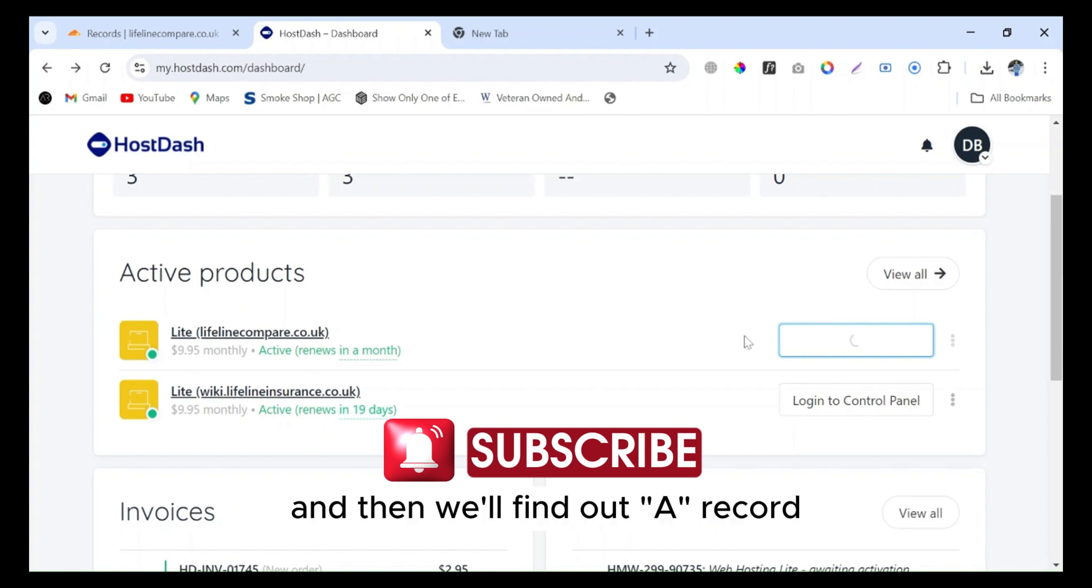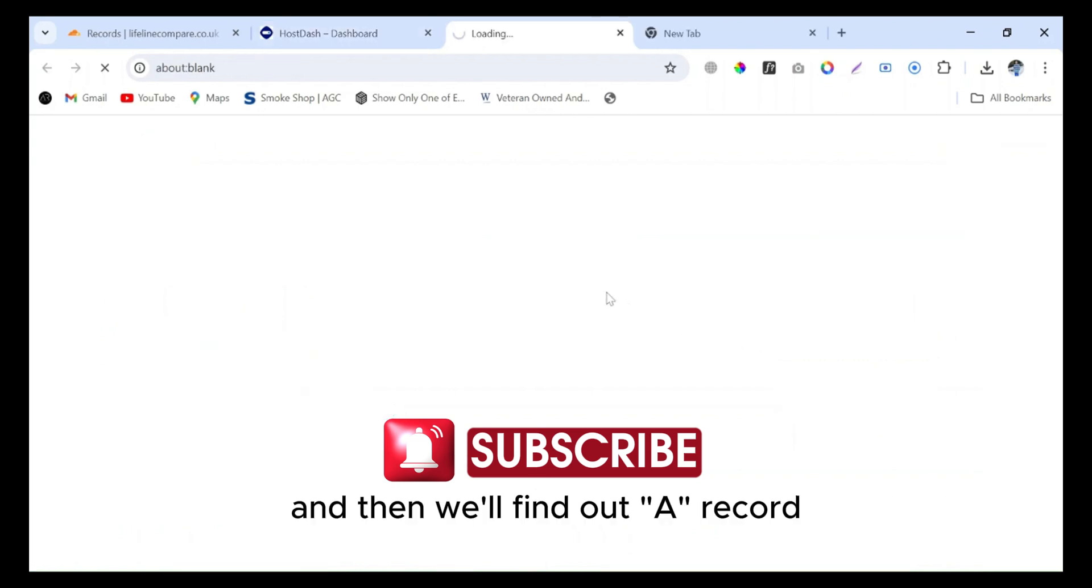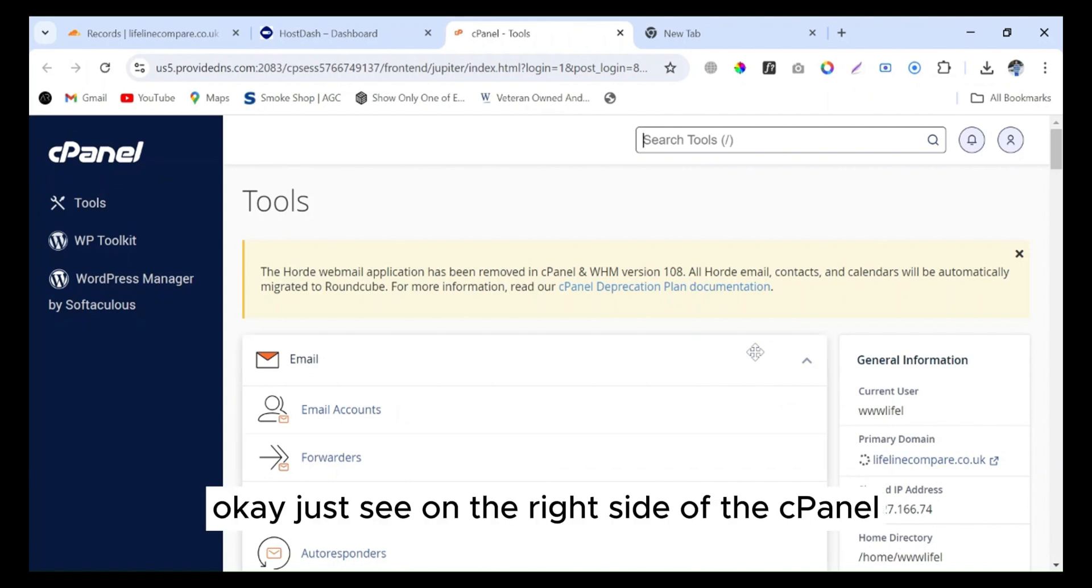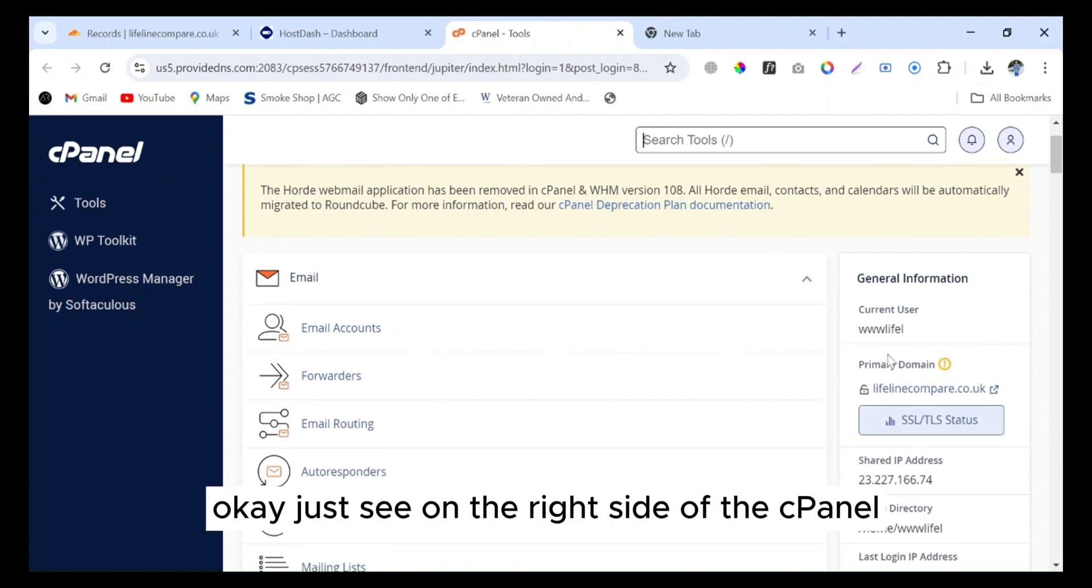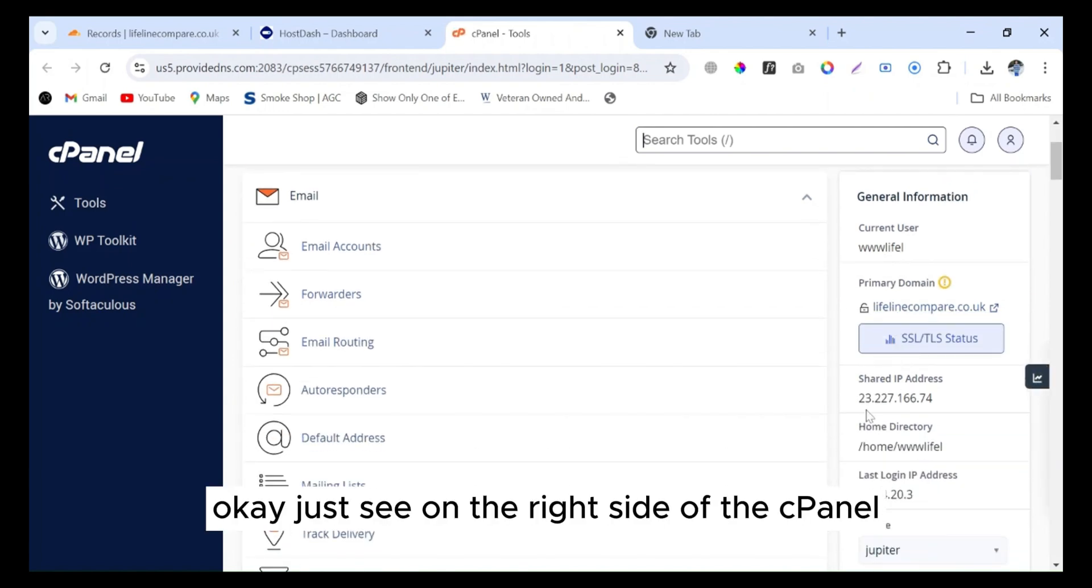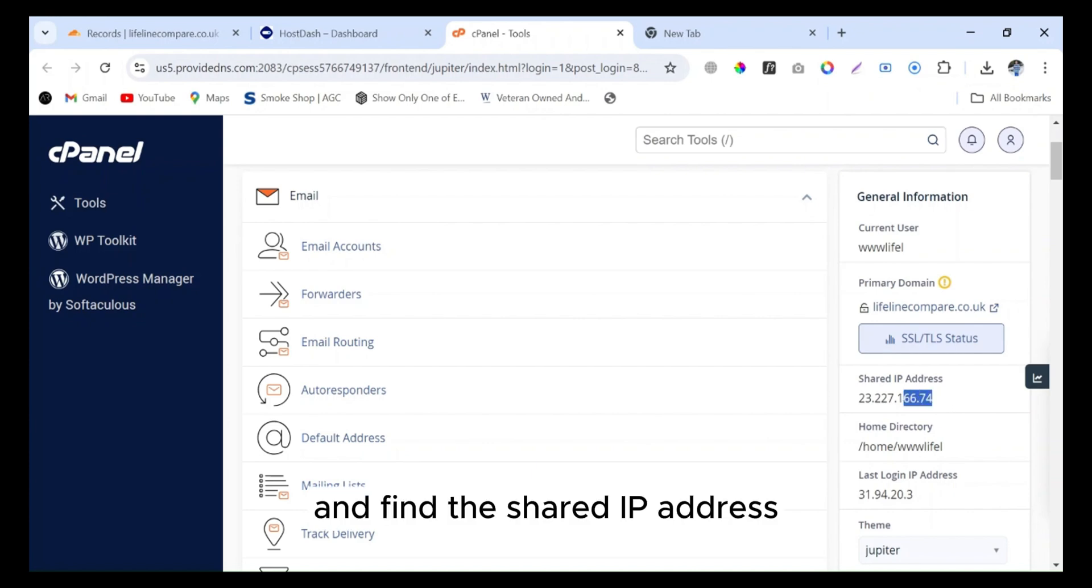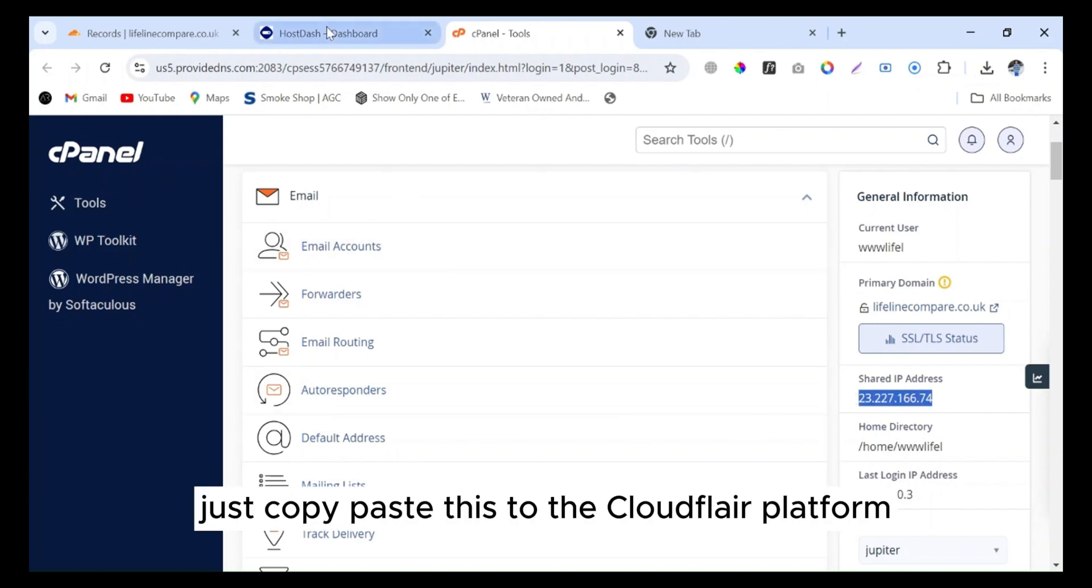Find the shared IP address on the right side of the cPanel. Just copy this.